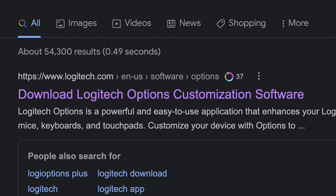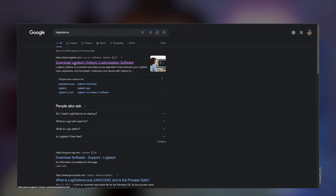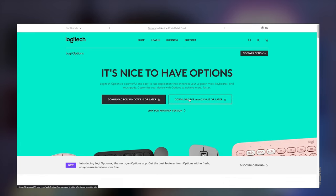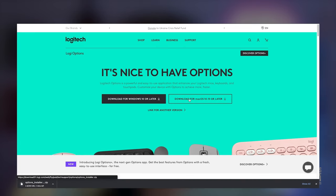All right, so once you have the mouse, you're going to want to download Logitech's Logi Options software. Depending on your OS, you might also be eligible for the Logi Options plus beta that's out there.